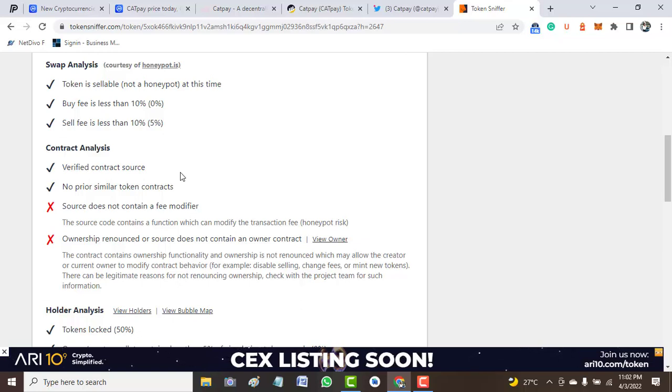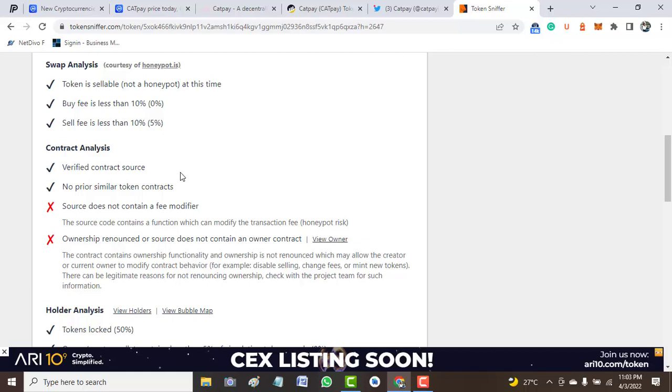The contract source is verified, no similar token was deployed, but we still have an issue with the modifier. The owner of this token can modify transactions and determine what he or she wants with this key.